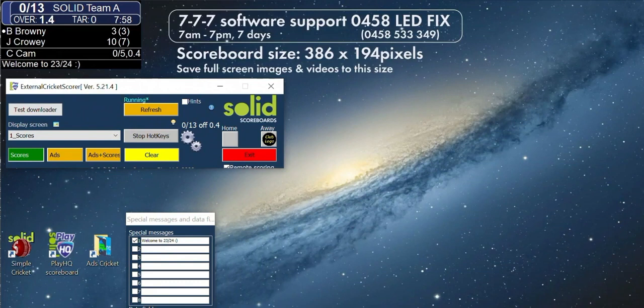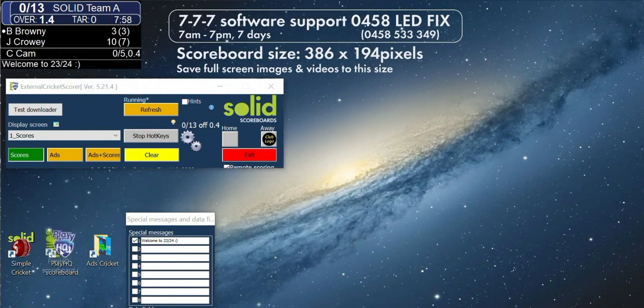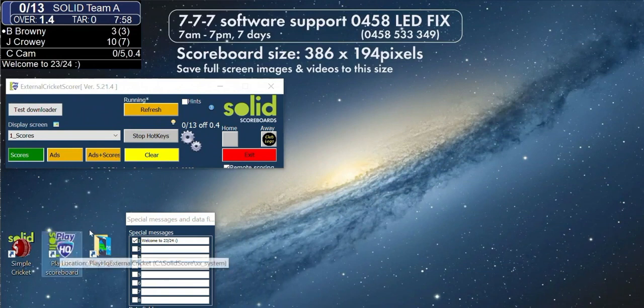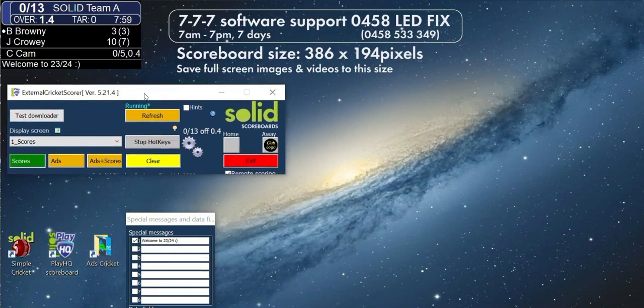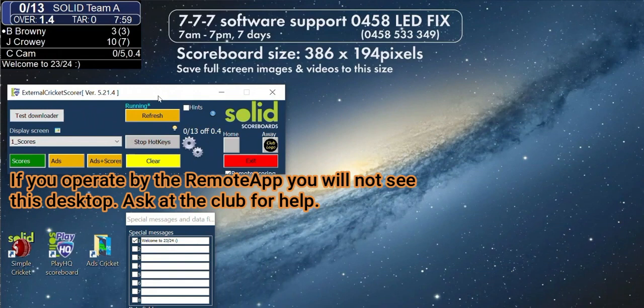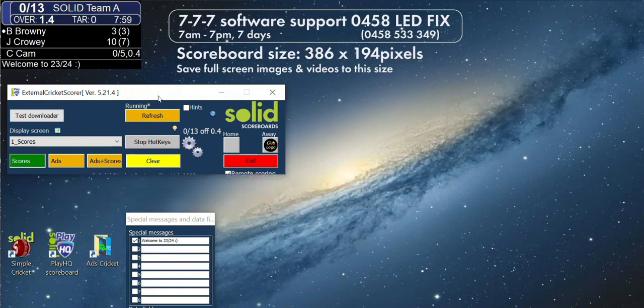On the PC connected to your scoreboard, open up the Solid PlayHQ app. That's this app. This is the program that opens. This will run in the background during your scoring day. The only time you need to touch it is if you want to change the scoreboard layout, run sponsor ads, or display a message.